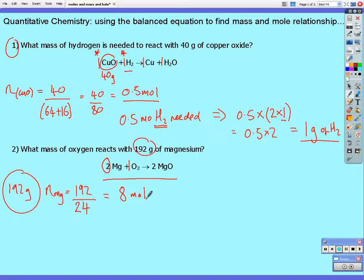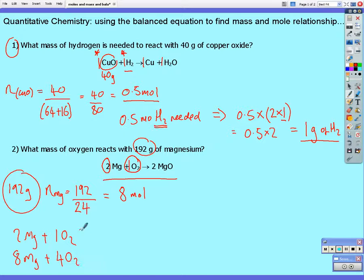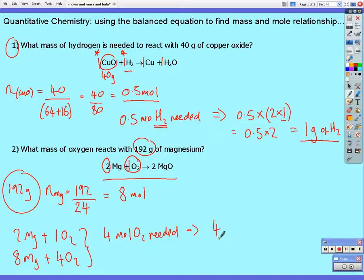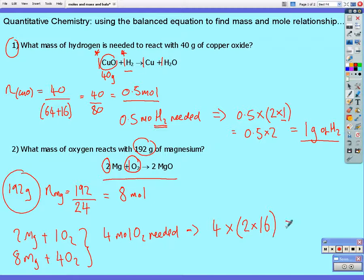From our ratio, two moles of magnesium react with one mole of oxygen. So if two moles of magnesium need one mole of oxygen, eight moles of magnesium will need four moles of oxygen. Four moles of oxygen needed — that corresponds to four multiplied by the relative molecular mass of oxygen. Oxygen is diatomic, which is two multiplied by 16, giving a molar mass of 32. So four multiplied by 32 gives 128 grams of oxygen required.